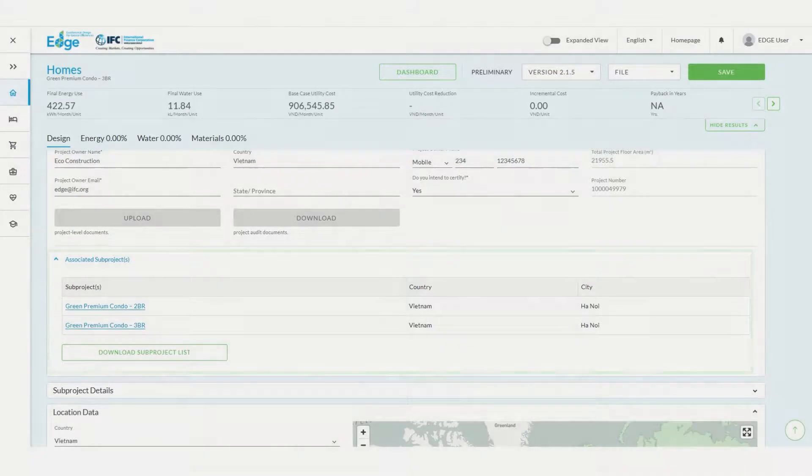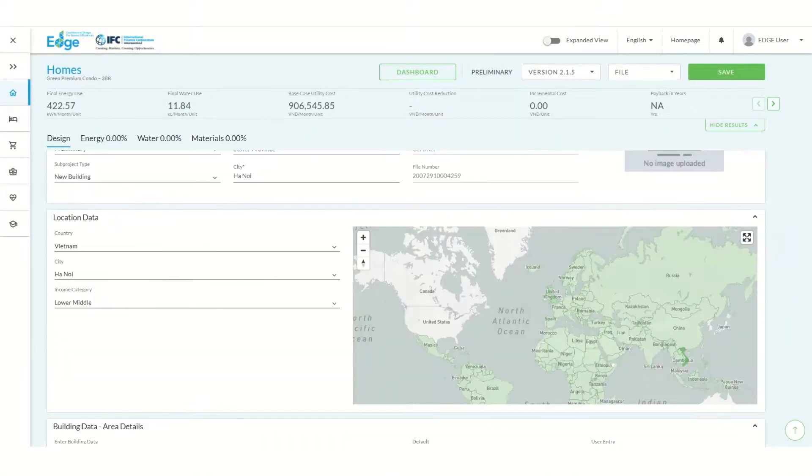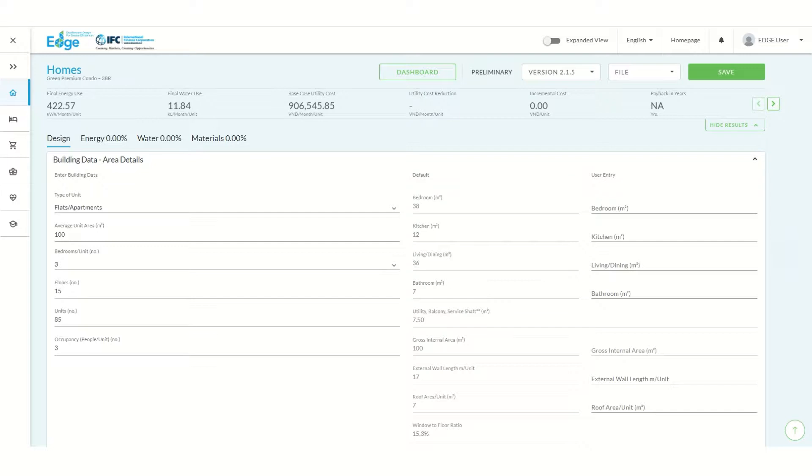Next we need to enter the sub-project, location, and building data details for our three bedroom apartments. We can now save our second sub-project.